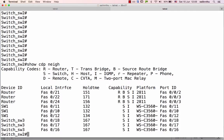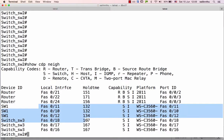Switch2 is FastEthernet 10, 11, 12. Switch1 is FastEthernet 10, 11, 12 — connect. Switch2 is 16, 17, 18. Switch3 is 16, 17, 18.